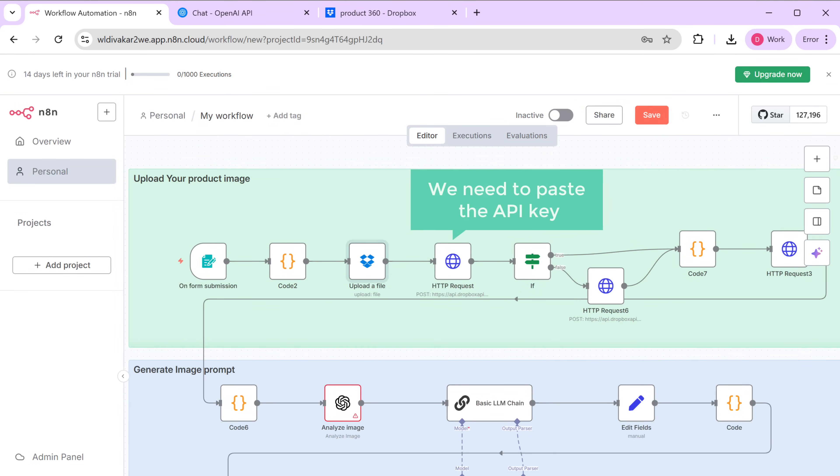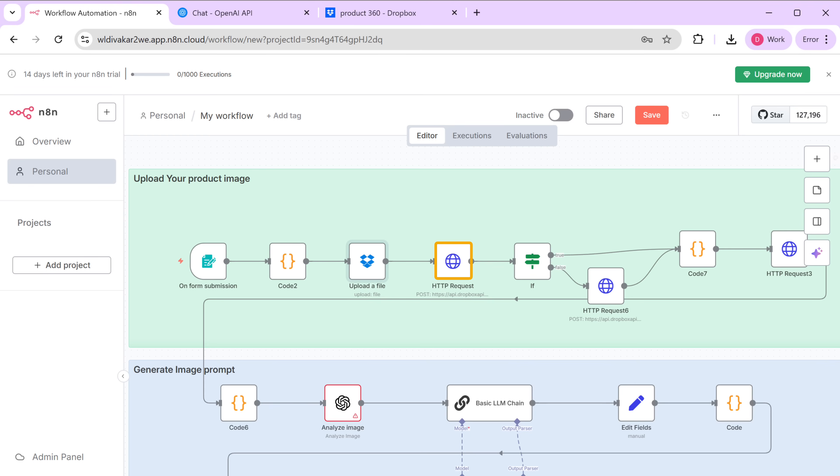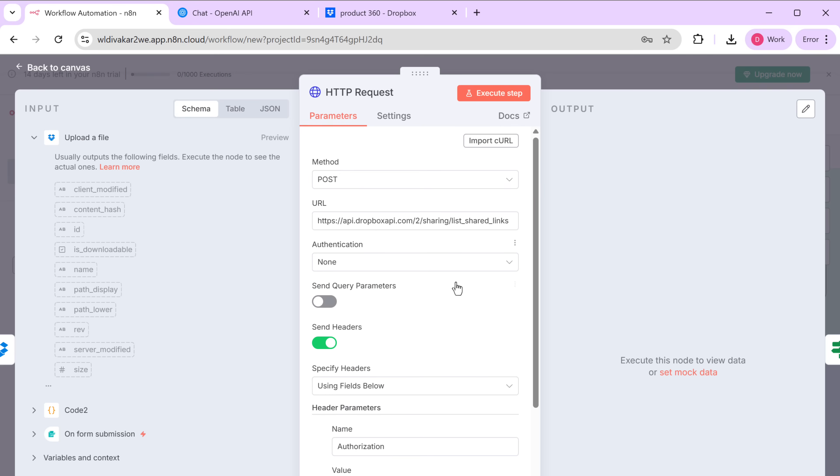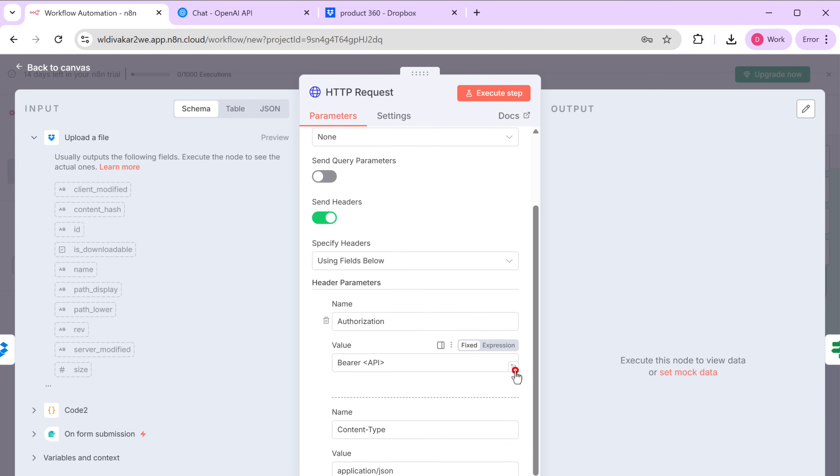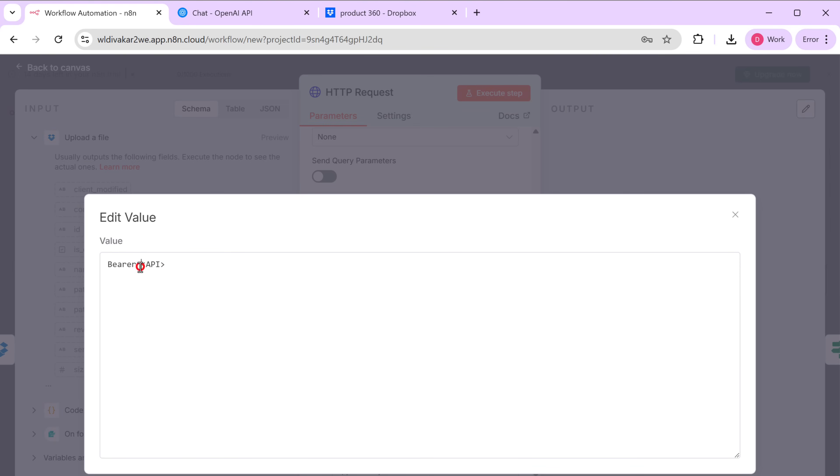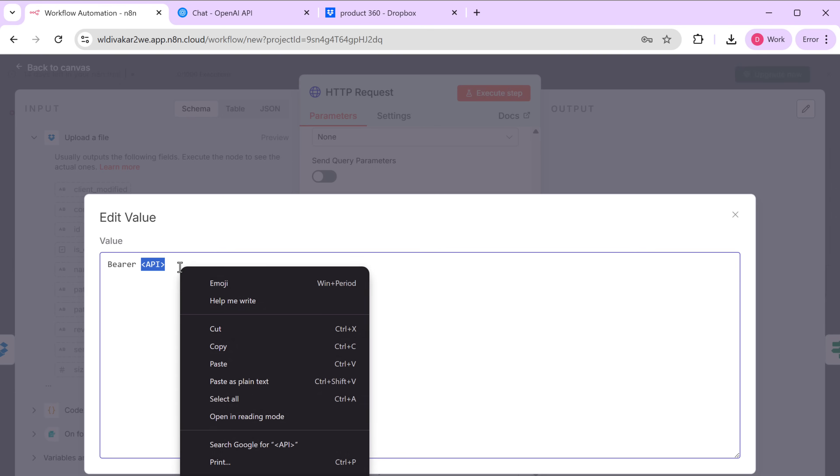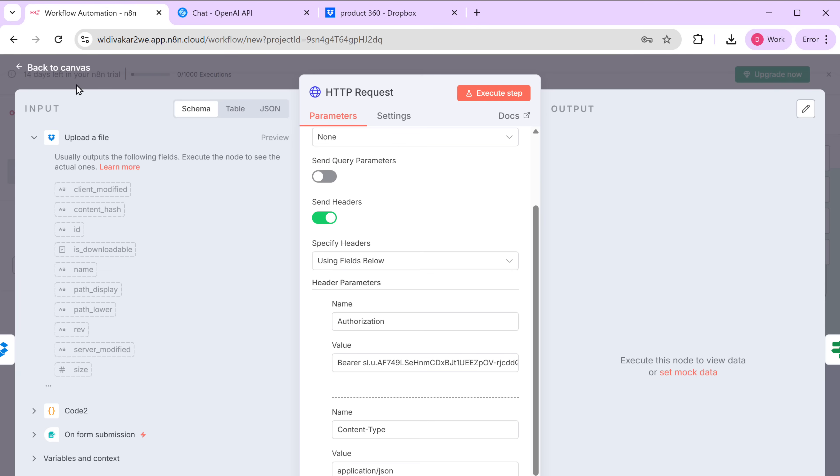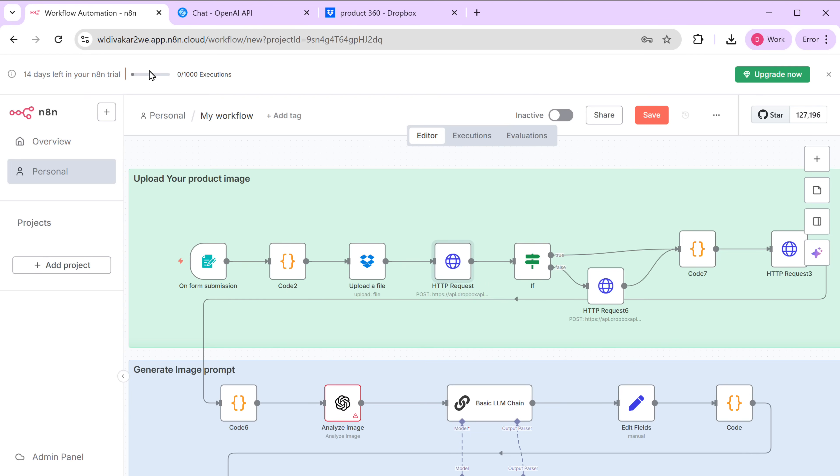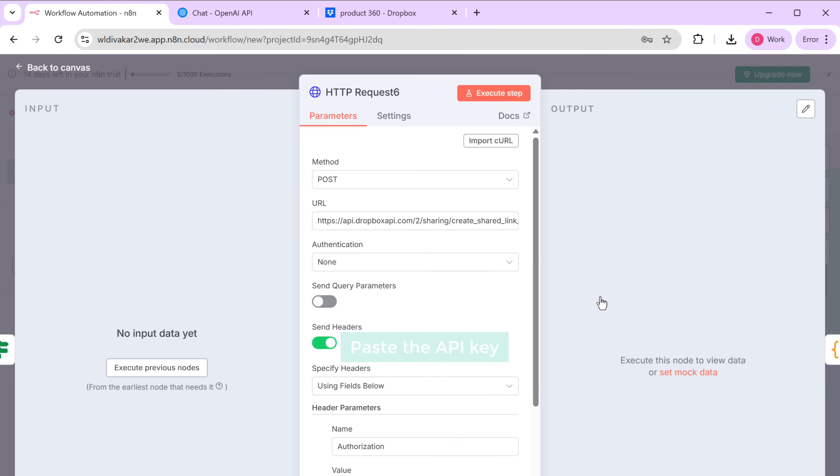Next, we need to paste this API key in these HTTP request nodes as well. So let's open this node. And replace the placeholder with the API key. In the same way, open this node. And paste the API key.